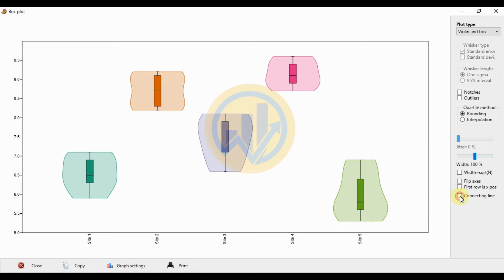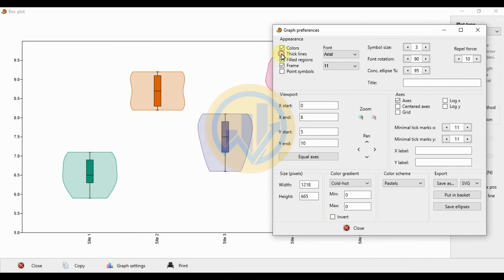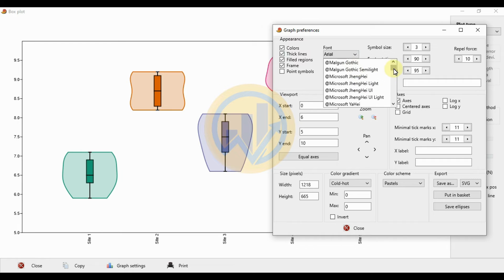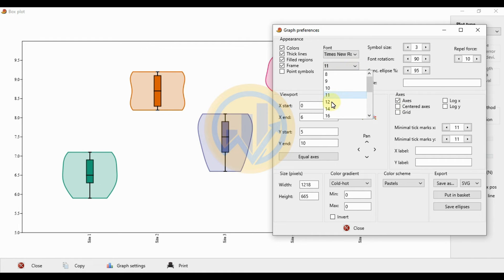Unclick the connecting line option. Then for export and color changes in PAST statistical software, click the graph settings to open the graph properties tab. Select the thick line option. Before exporting, change the font style for publication-quality images — choose the font options. Select your preferred or journal-supported fonts; I choose Times Roman, with text size 12.